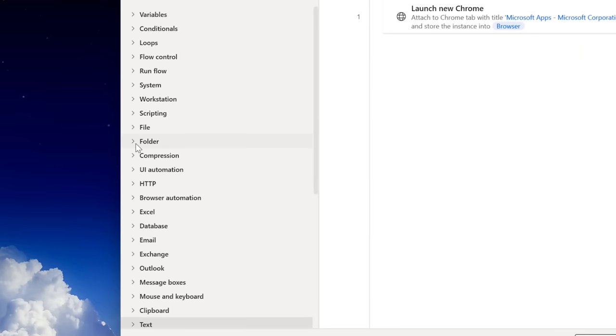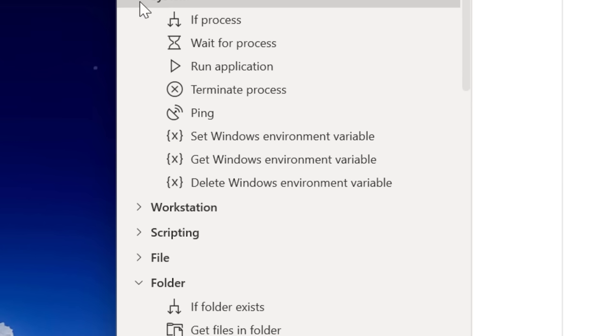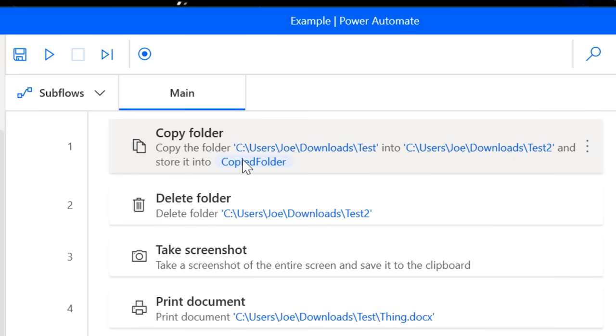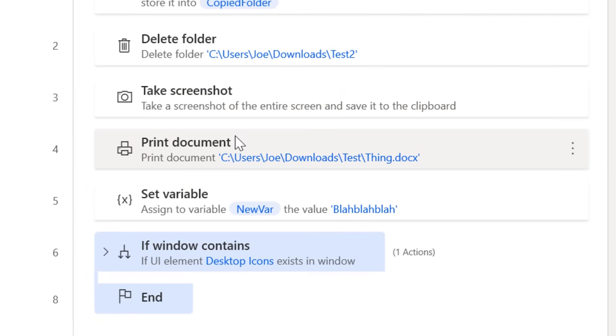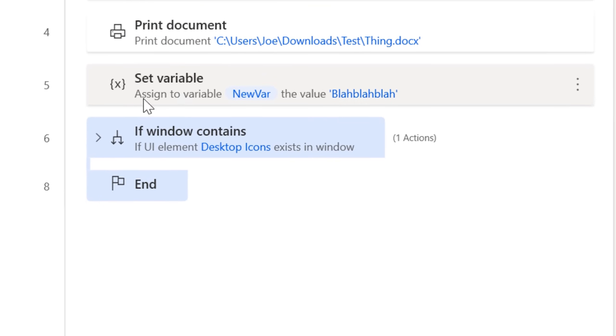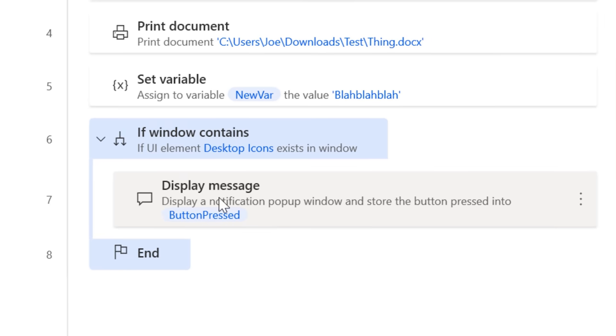These automations you create are called flows, and you can see how you have an enormous list of possible actions you can have it do step by step. Anything from copying or deleting a folder, to taking a screenshot or printing a document, to setting some variable to use in another action, or even checking if a window contains a certain text.